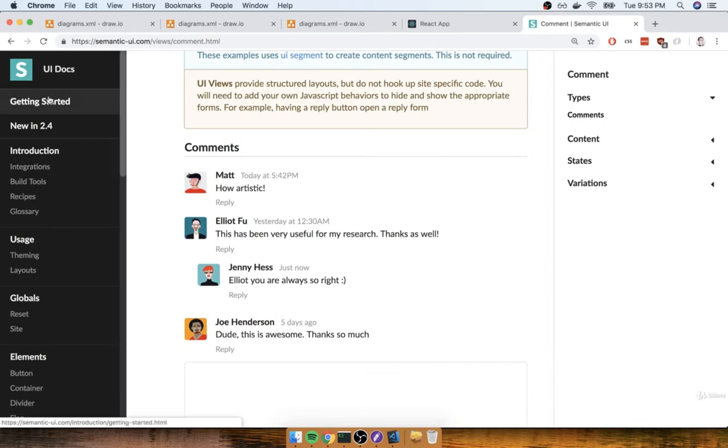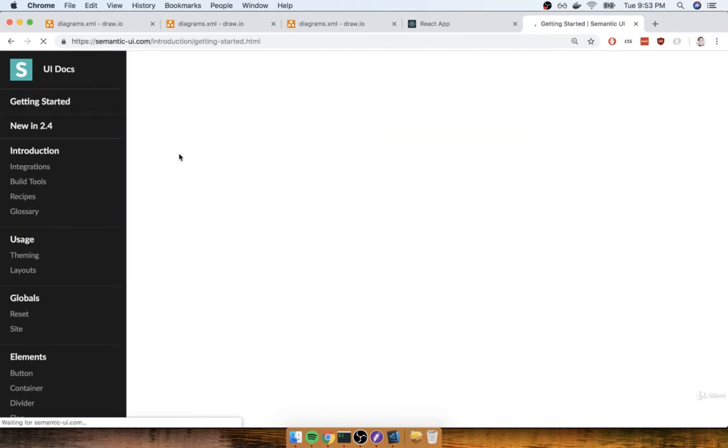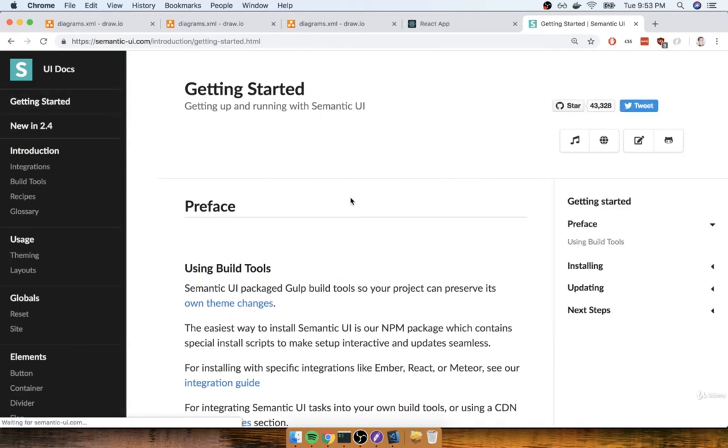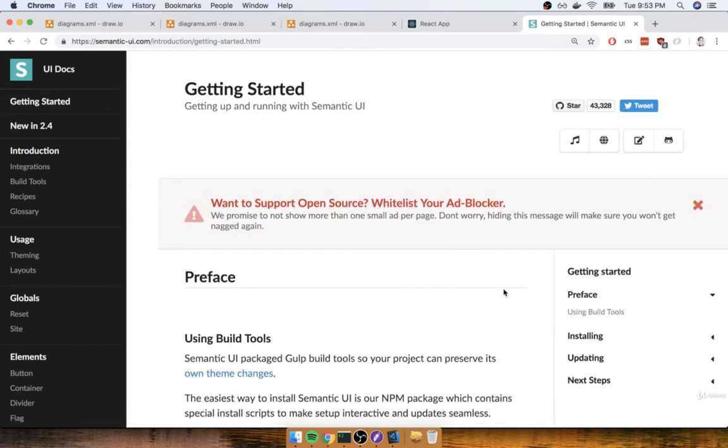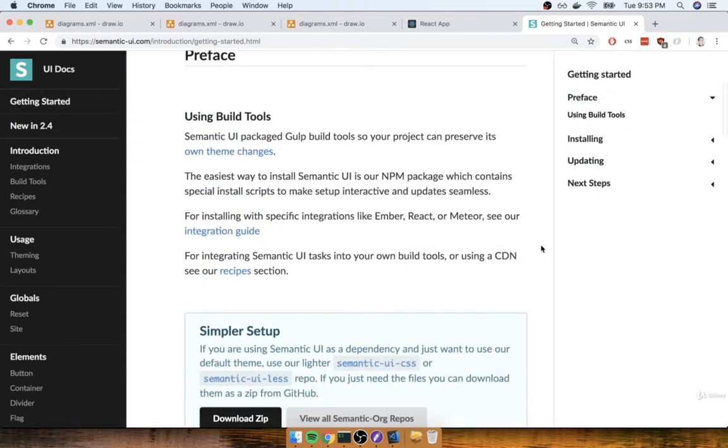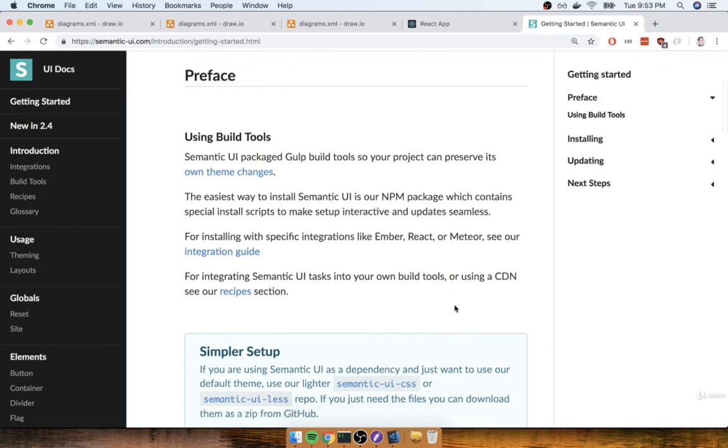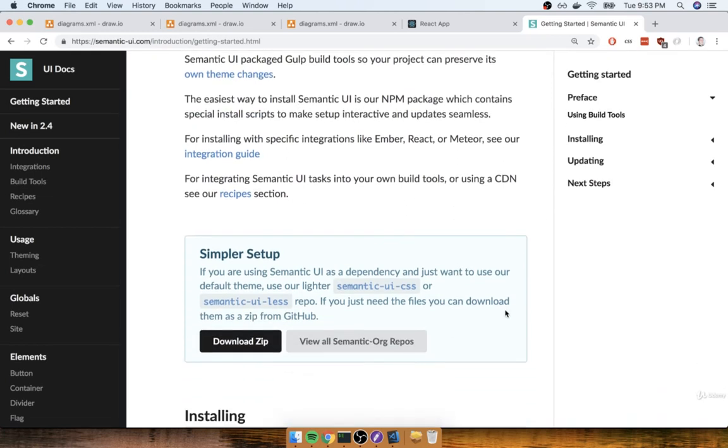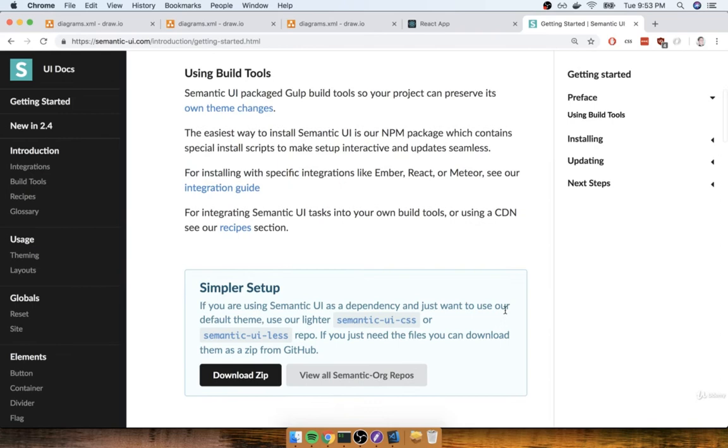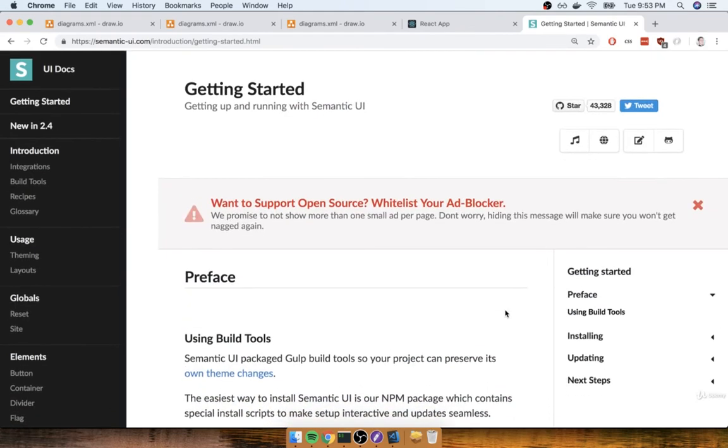Now, unfortunately, the getting-started documentation here is not the clearest thing in the world. Their getting-started documentation on semantic-ui docs tells you how to kind of put all this stuff together from scratch using build tools. We could definitely go down this path, but there's definitely a much easier way for us to install this.